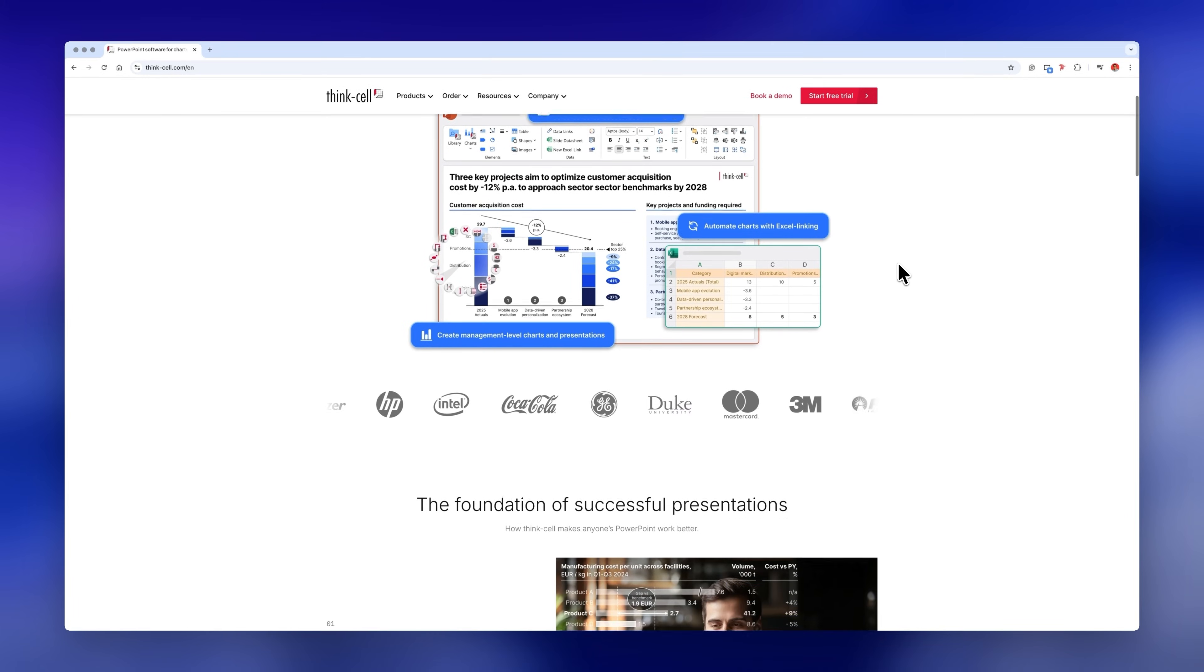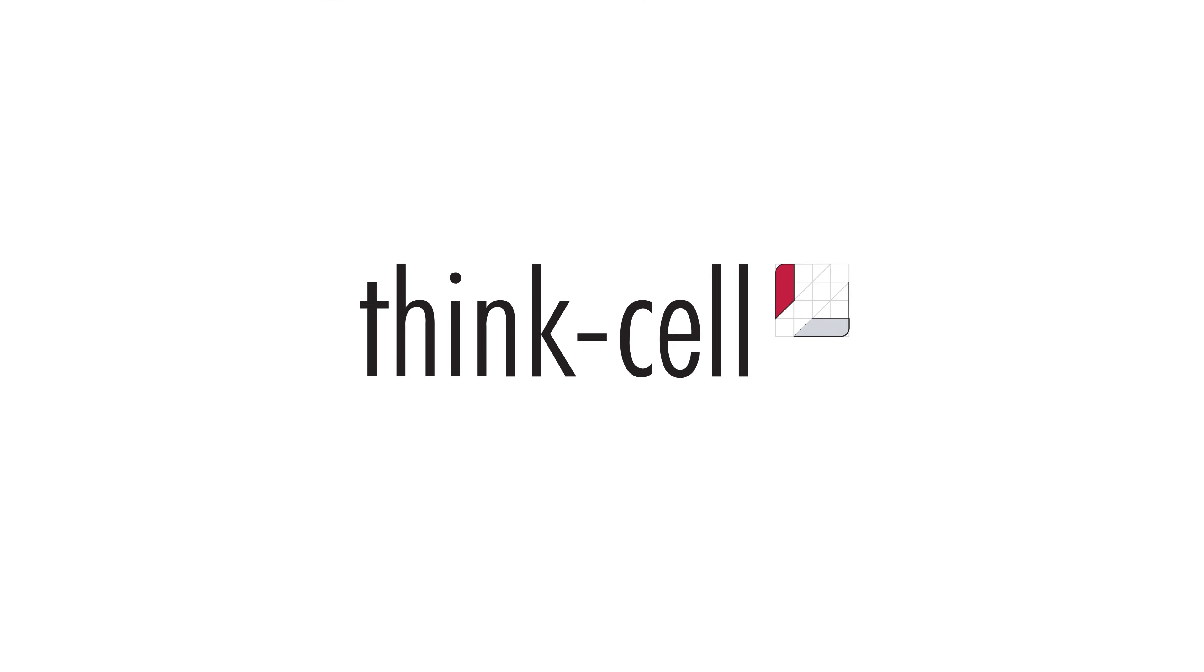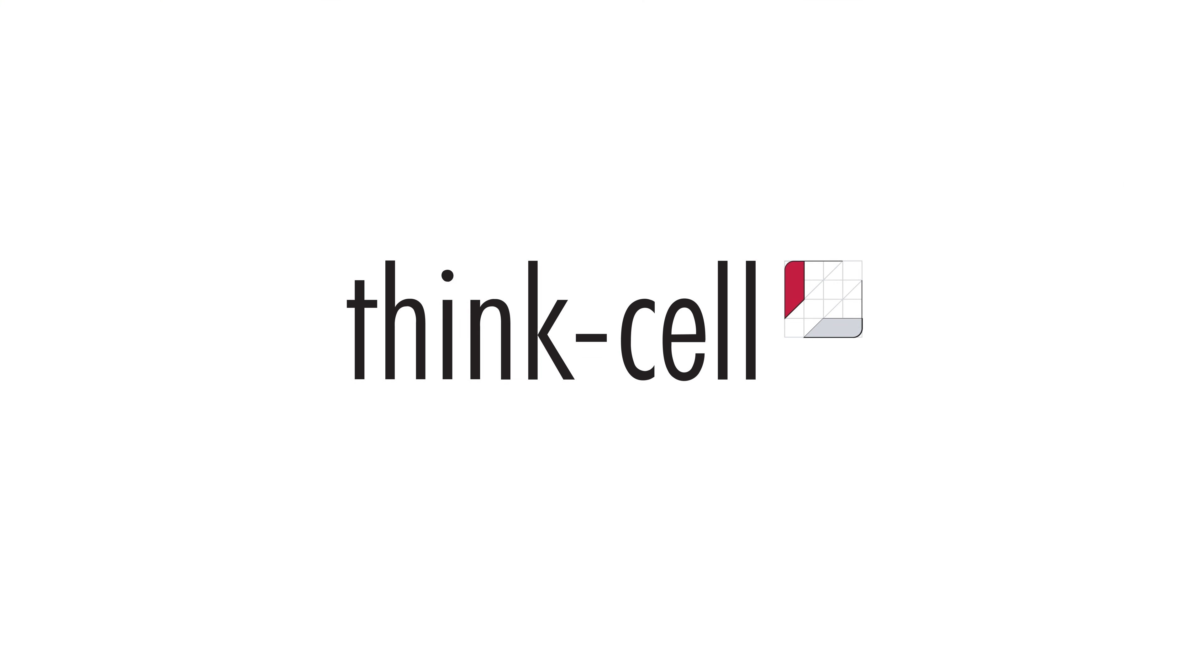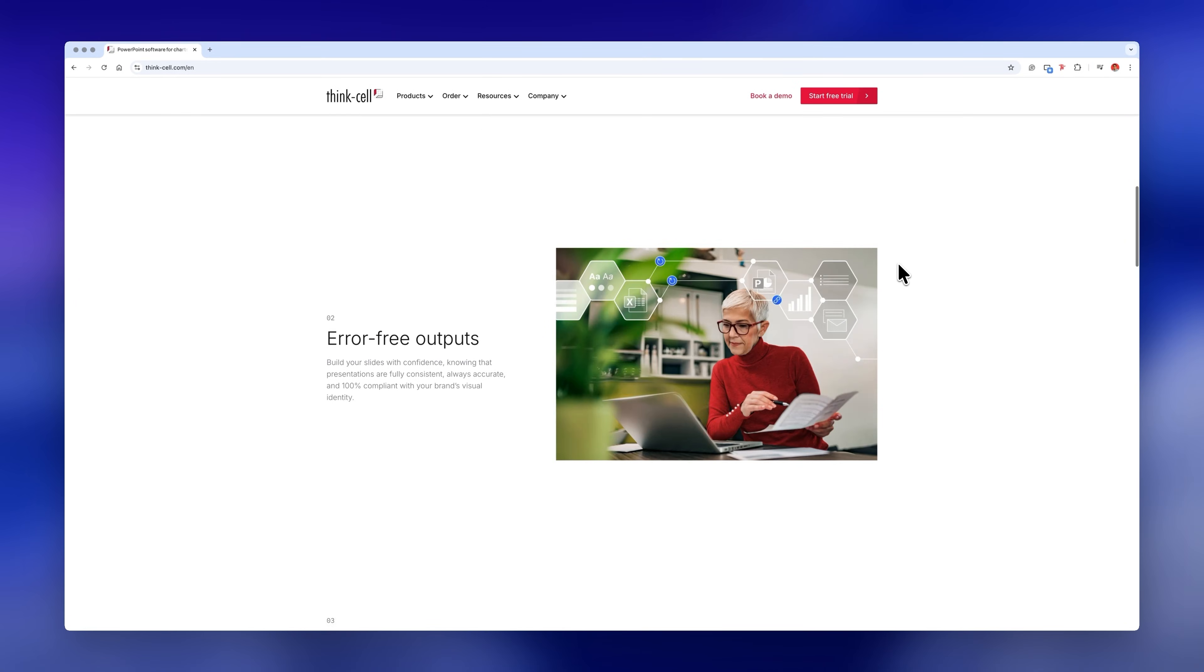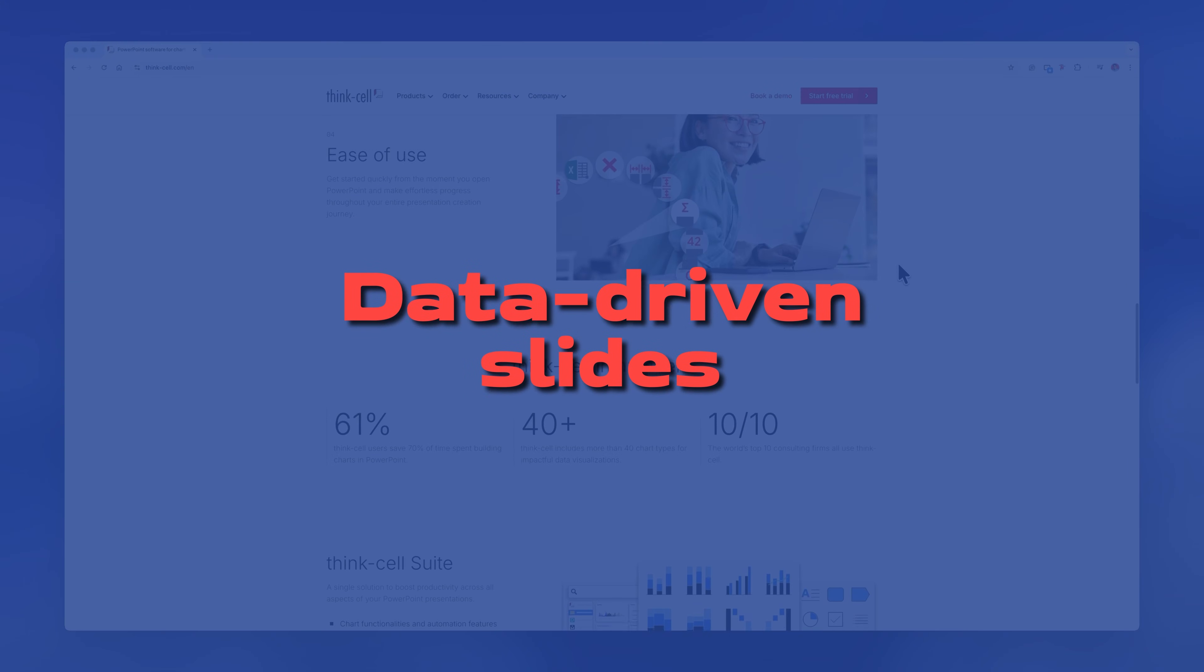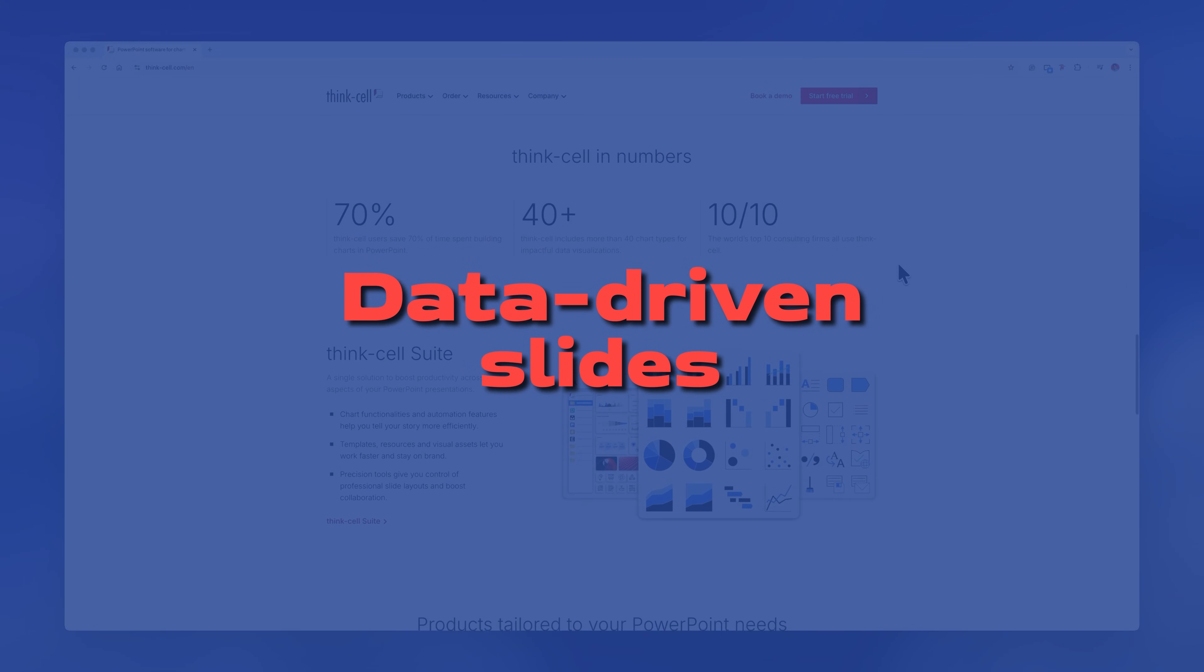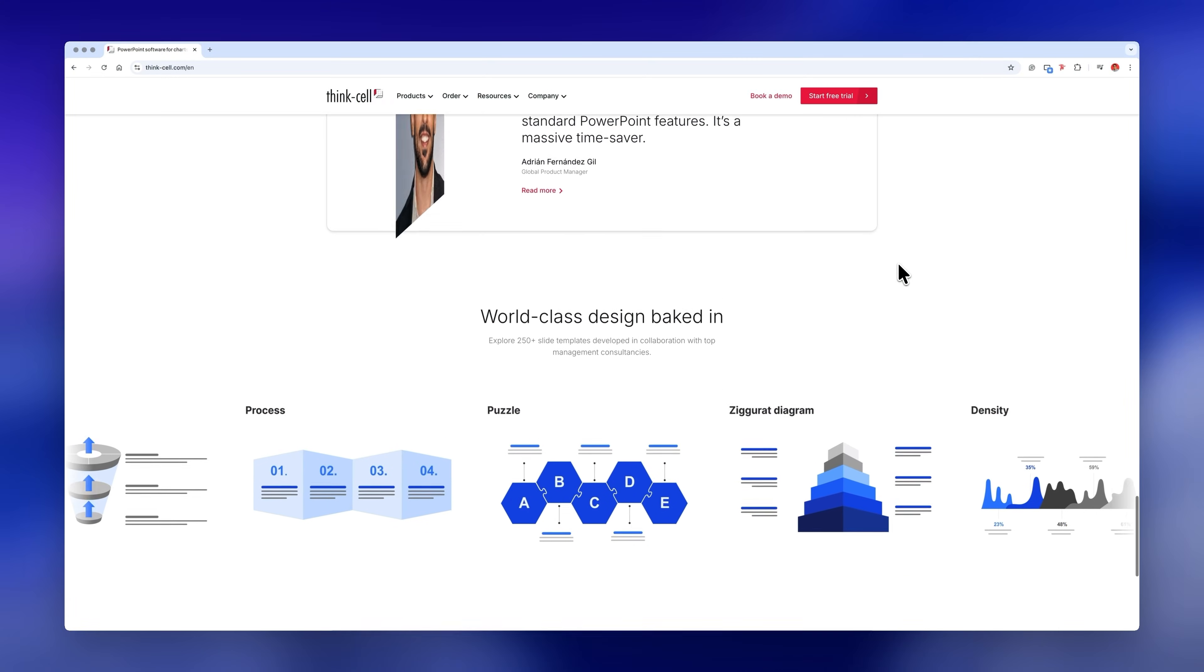Now for this video I'll be using an add-in called ThinkCell which is one of the most used PowerPoint add-ins in the world, especially if you need to create data-driven slides. This will help us speed up the process so we don't have to start from scratch.